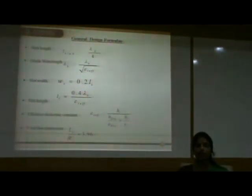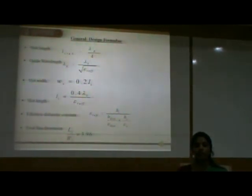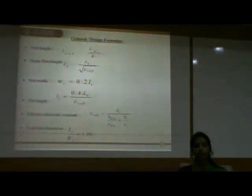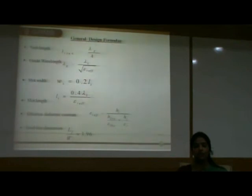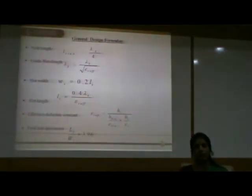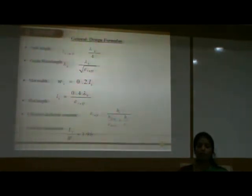Slot width ws = 0.2·ls. Slot length ls = 0.4λ₀/√(εr_effective). The effective dielectric constant εr_effective = h_total / (h_DRA/ε_DRA + hs/εs), where h_DRA is the height of the dielectric resonator, ε_DRA is the dielectric constant of the resonator, hs is the height of the substrate, and εs is the dielectric constant of the substrate material. The feed line dimension can be approximated by maintaining a ratio of 3.96.